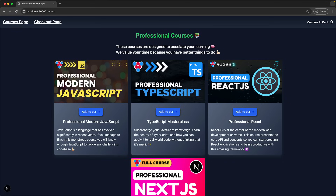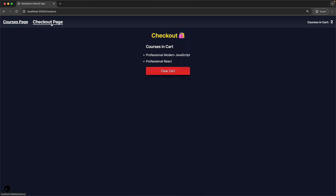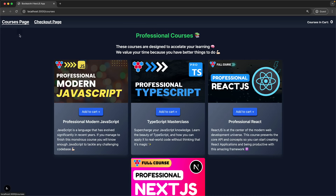Congratulations on following along building this application from scratch — let's play around with it in the browser to see our hard work in action. On the courses page we list out the different courses fetched from the server with the action buttons wired to our cart store, and as we add different items into the cart we can see the current cart count within the nav. Then within the checkout page we can also see the current courses present in the cart. As we make modifications from the courses page — for example removing an item — the cart count updates and that course also disappears from the checkout page. Finally from the checkout page we can clear the cart, and visiting the courses page again shows all courses can once more be added.